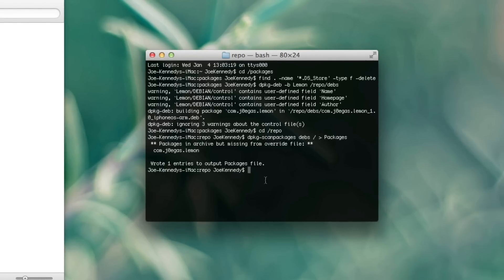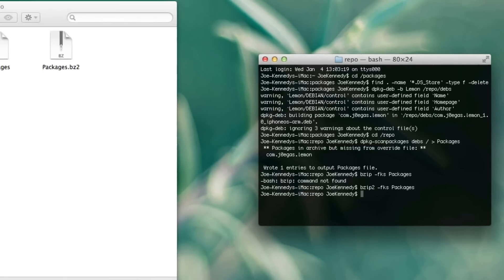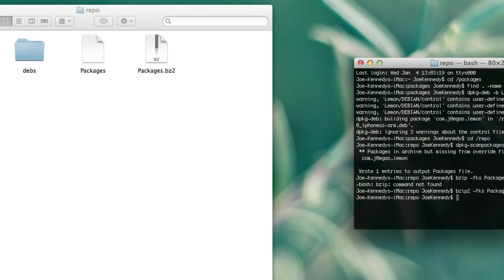Now what we want to do is bzip that. So we're going to do: bzip2 -fks packages. And there we have it — a bzip Packages document. That's what Cydia reads.